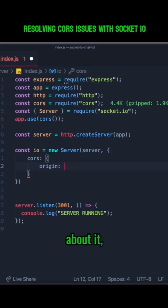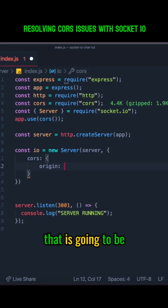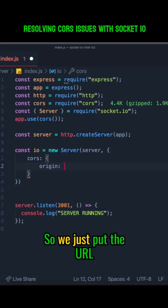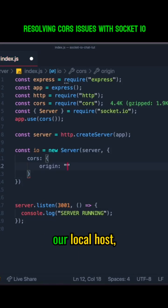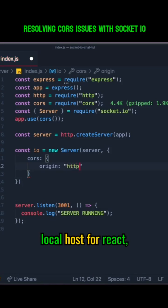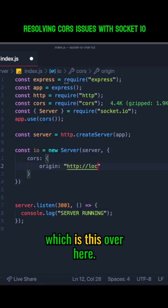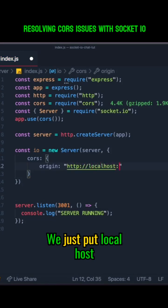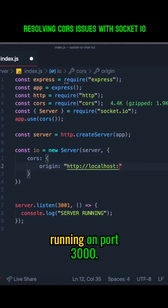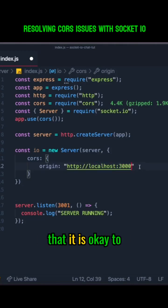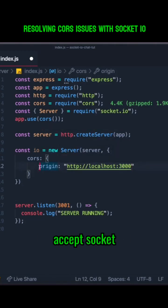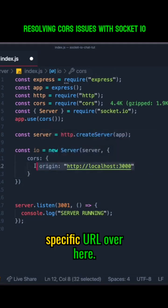If we think about it, the server that's going to be doing that is the React server that will be running. So we put the URL to where our React application will be running. Since we're running on localhost, we just put localhost here, and React will be running on port 3000. We put 3000 to tell Socket.io that it's okay to accept socket communication with this specific URL.